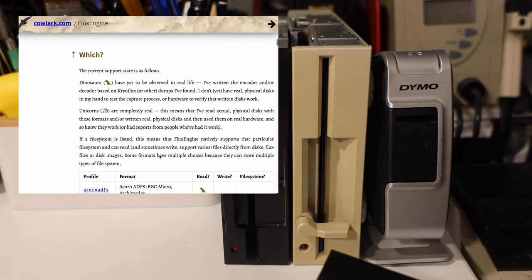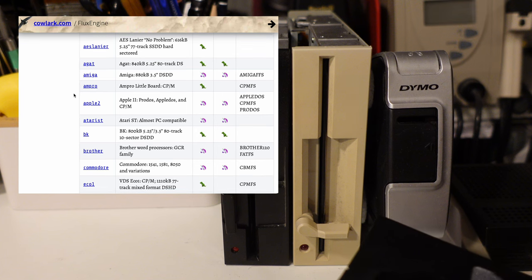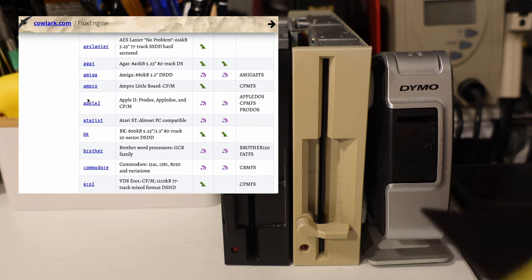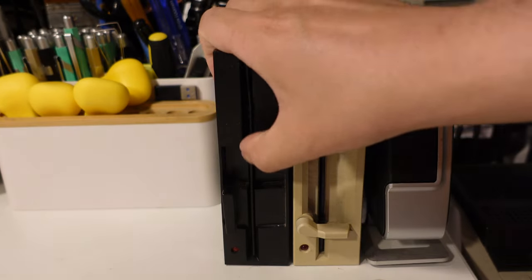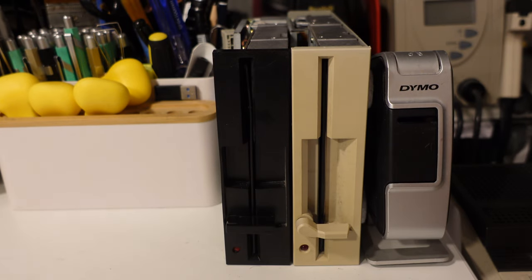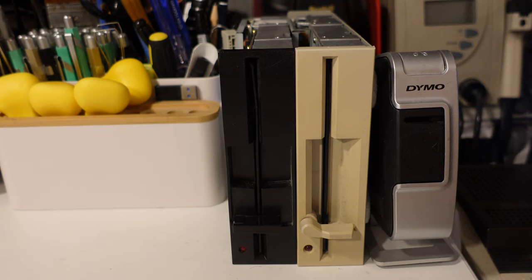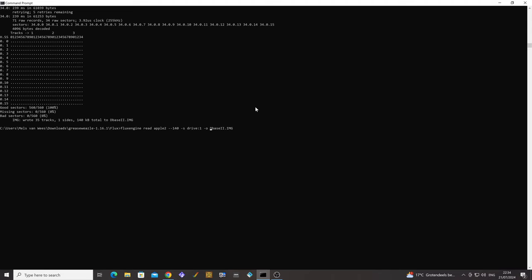The Flux Engine's job is to read magnetic data called flux off a disk, decode it, and create an image. This also works the other way around where the Flux Engine writes to a disk. Before we start I always clean my drive with some alcohol. For this I use the Grease Weasel program, as it has a special command for cleaning the drive that moves the head up and down. This cleaning disk has already proven to be a lifesaver multiple times — I had disks not reading on the first attempt but being readable after using the cleaning disk. Here are the commands we will be using to archive the disks.